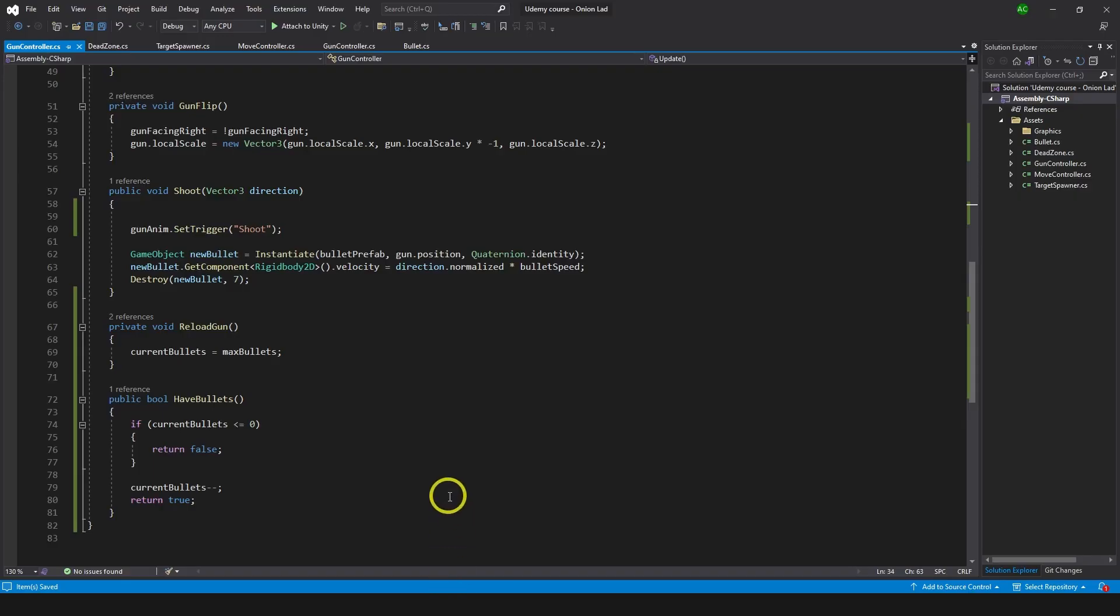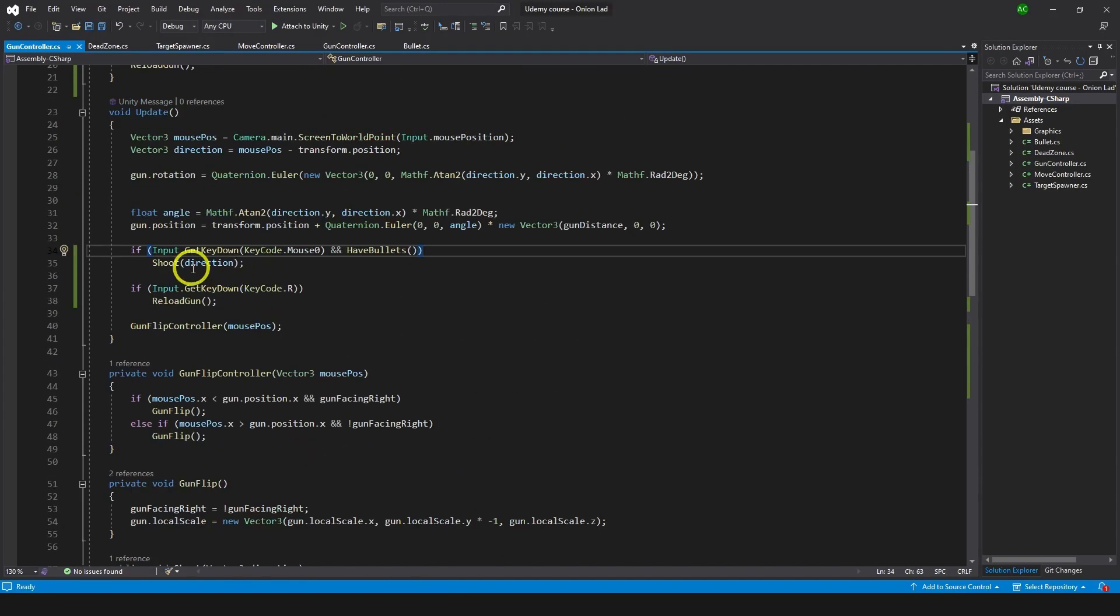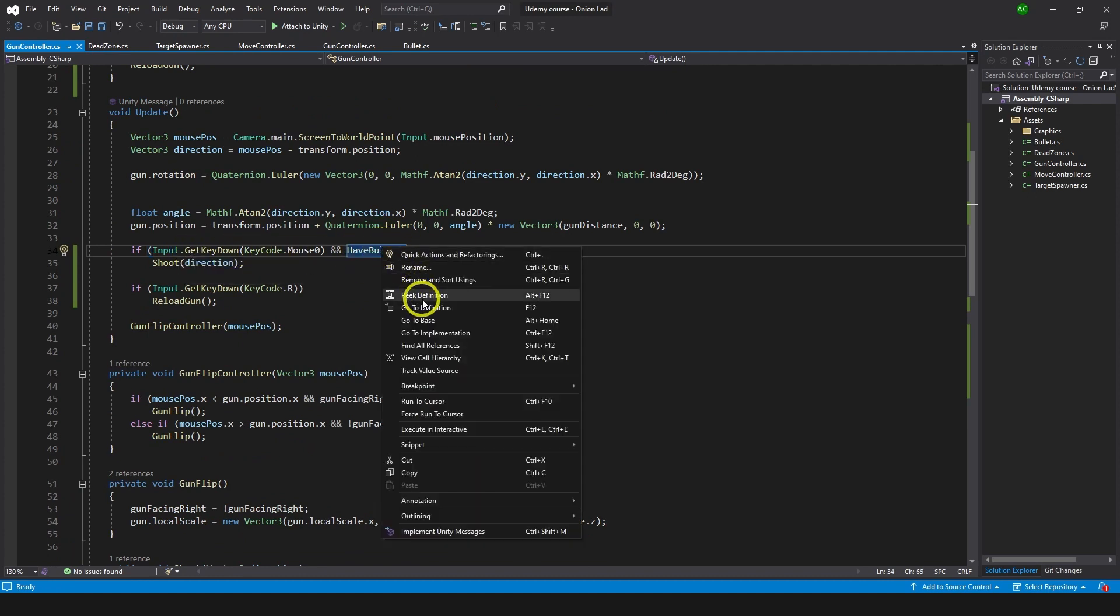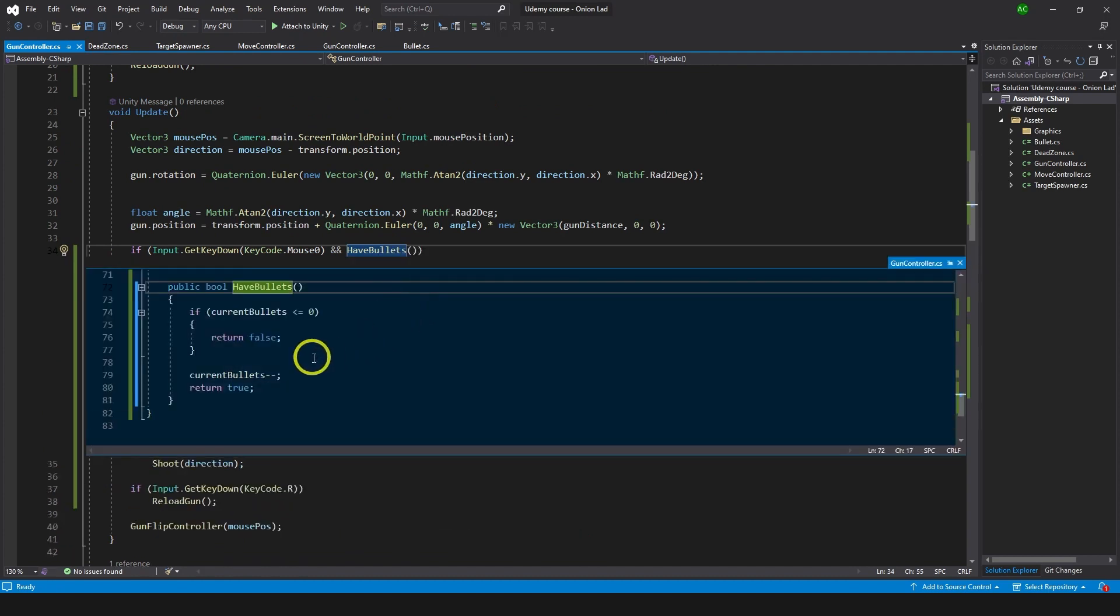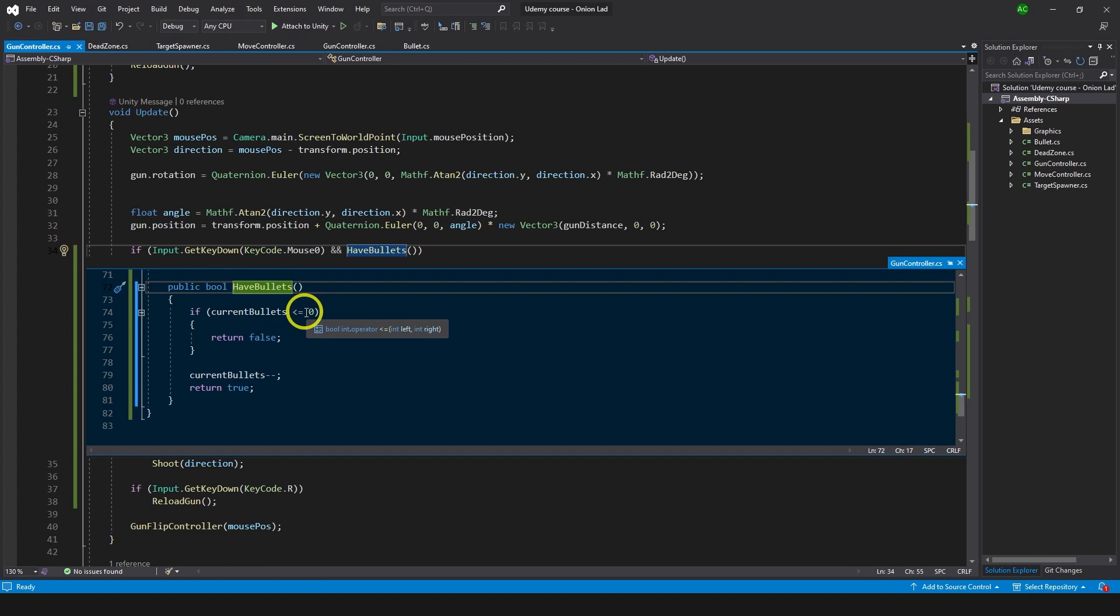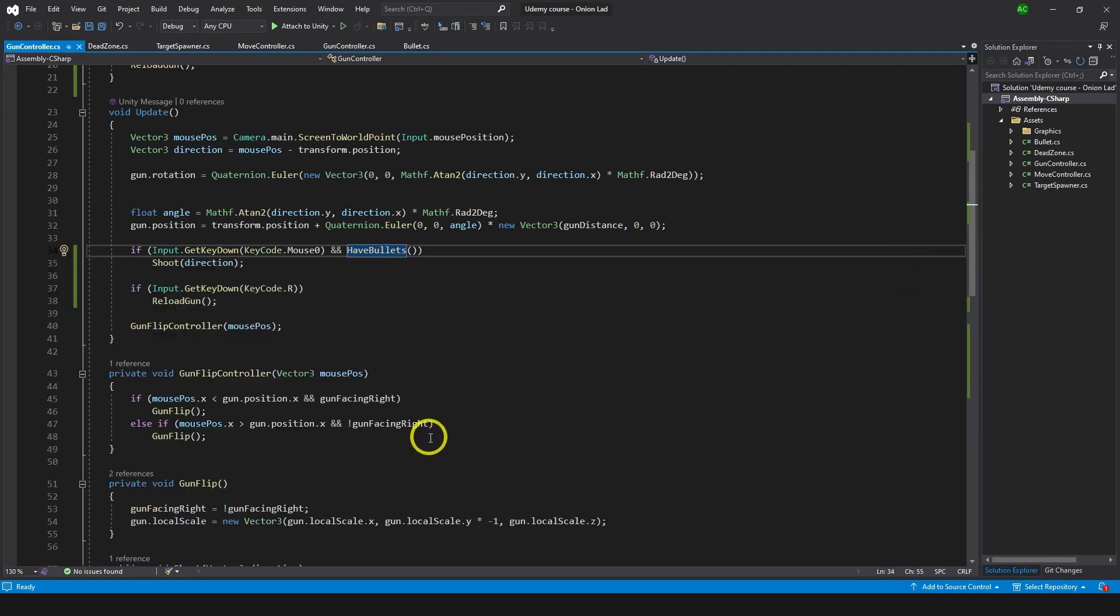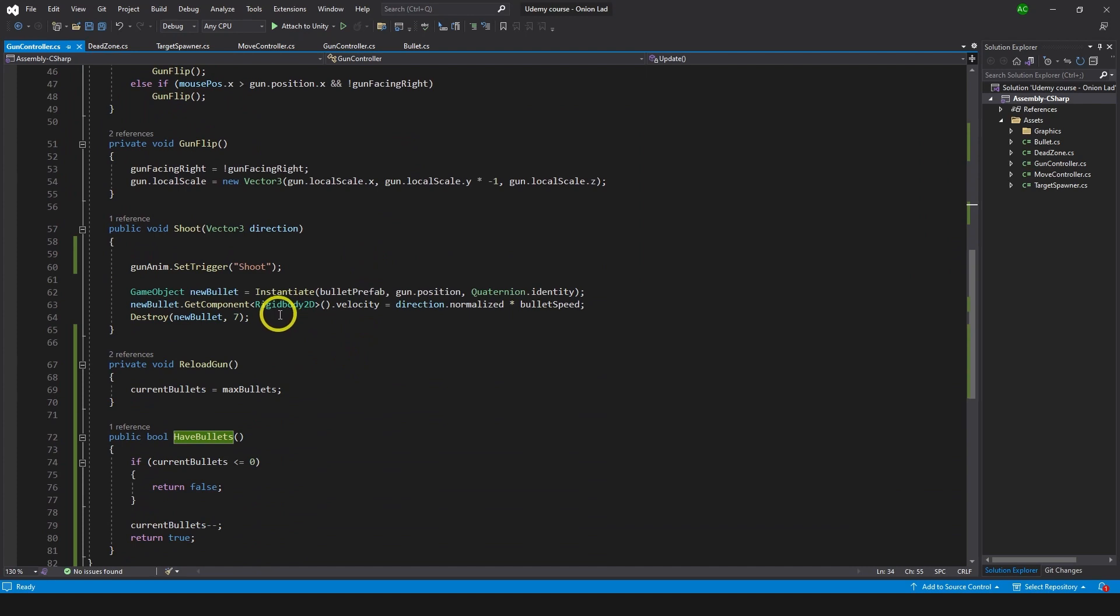But the idea is your code is a bit cleaner. When you're trying to shoot you can see you're doing a check for input and you check if you have bullets. You can go inside of this function, do peak definition, and see what it does. It checks if you have bullets, and if you have zero or less you return false and you cannot shoot. Otherwise you just minus minus from a bullet and you return true. Your shoot function is cleaner now - it is responsible only for shooting.